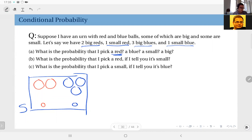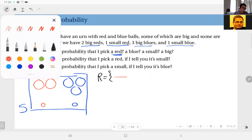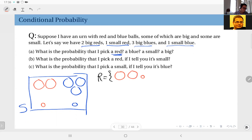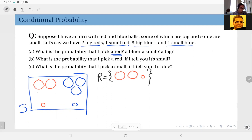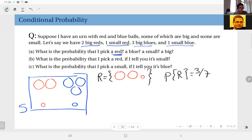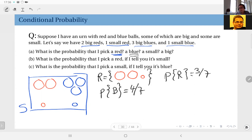What is the probability that I pick a red? When you look at the event red and the sample space, assuming all outcomes are equally probable, I have one, two, three, four, five, six, seven outcomes in total. Since I have three outcomes in red, the probability of red is three over seven. Similarly, probability of blue: I have four blues out of seven, so that is four over seven.